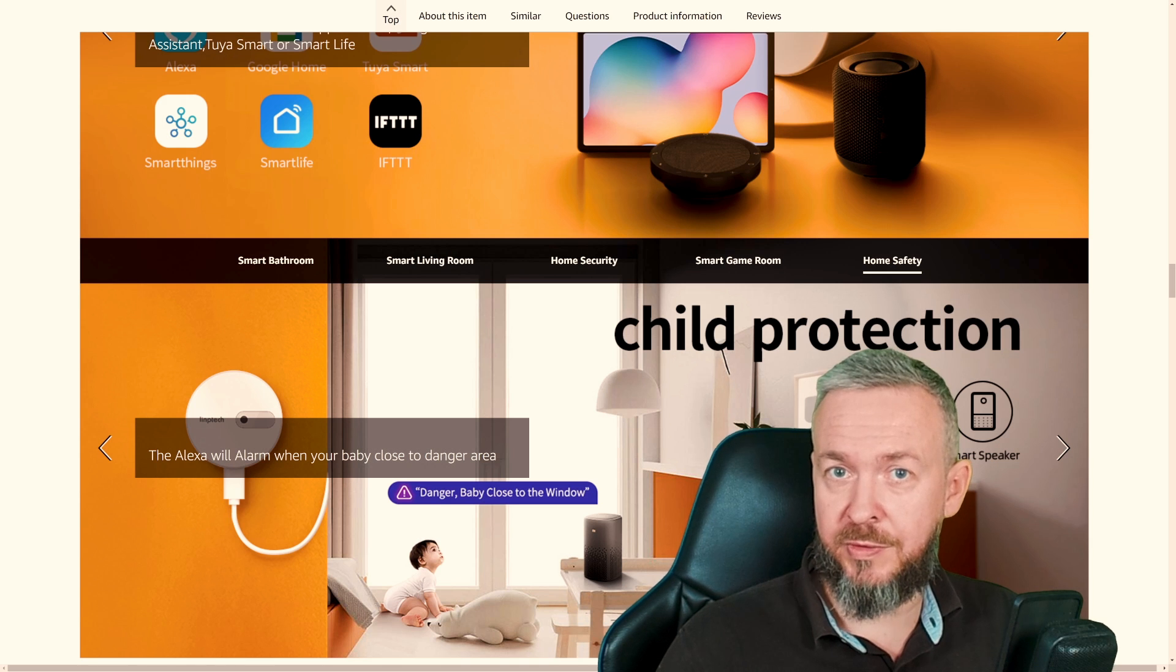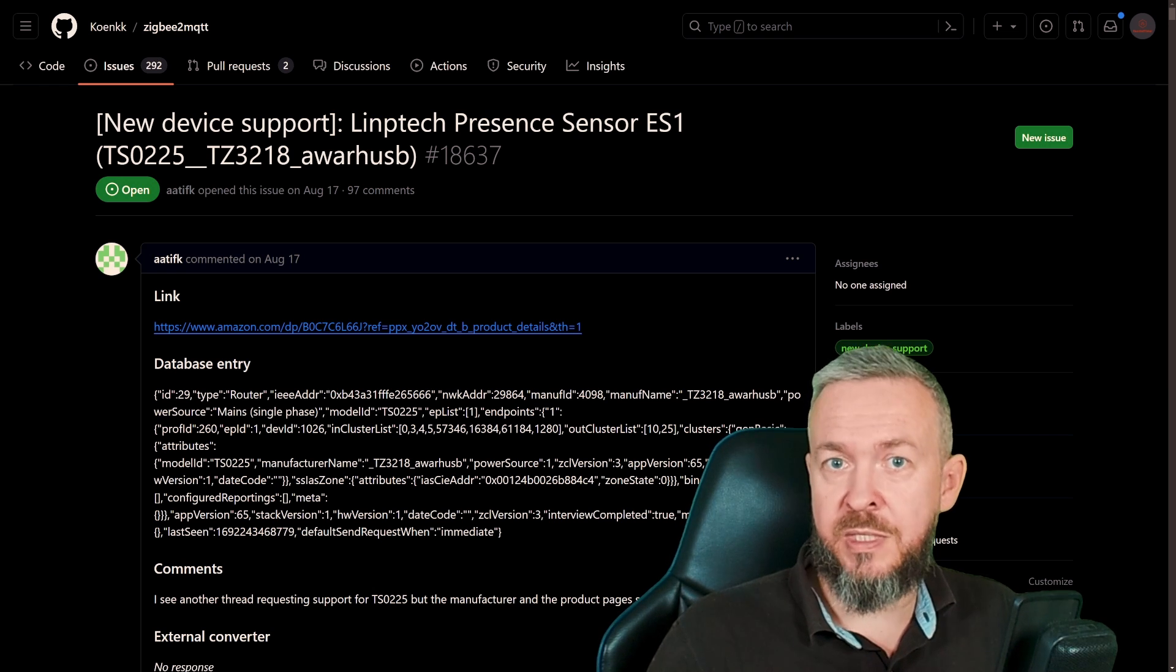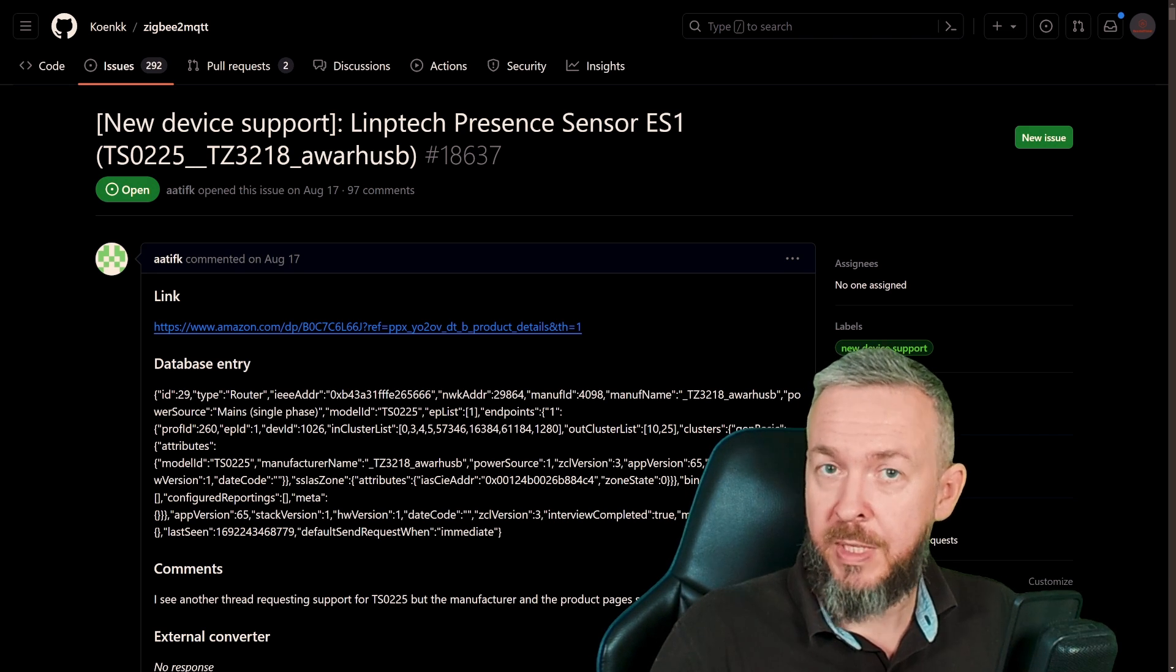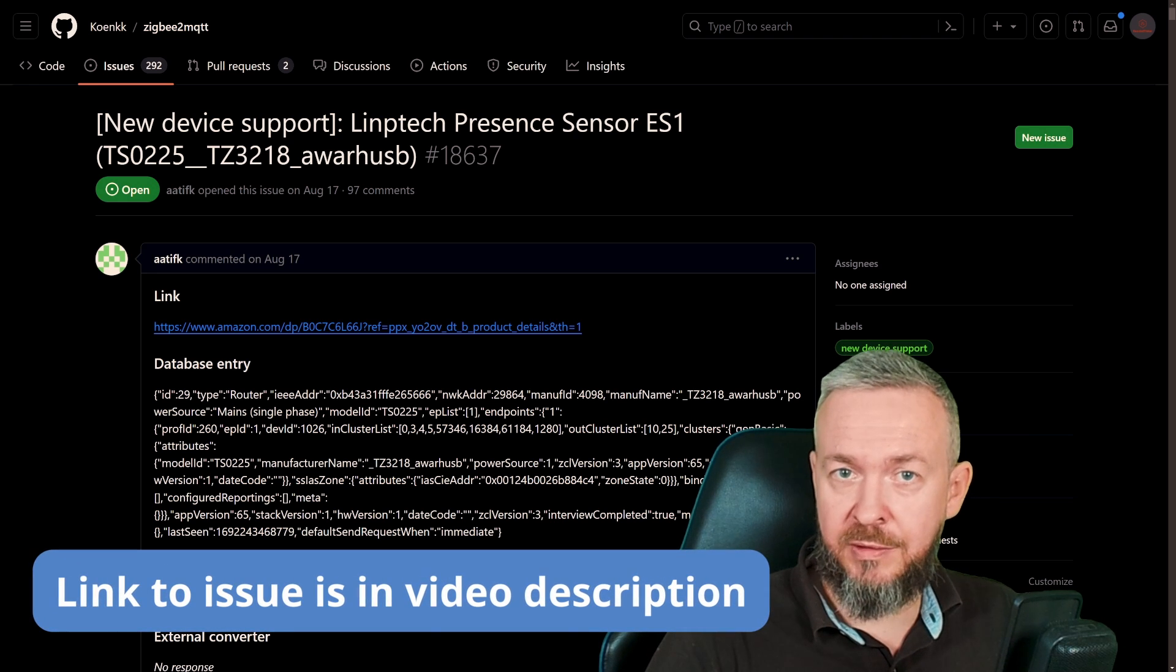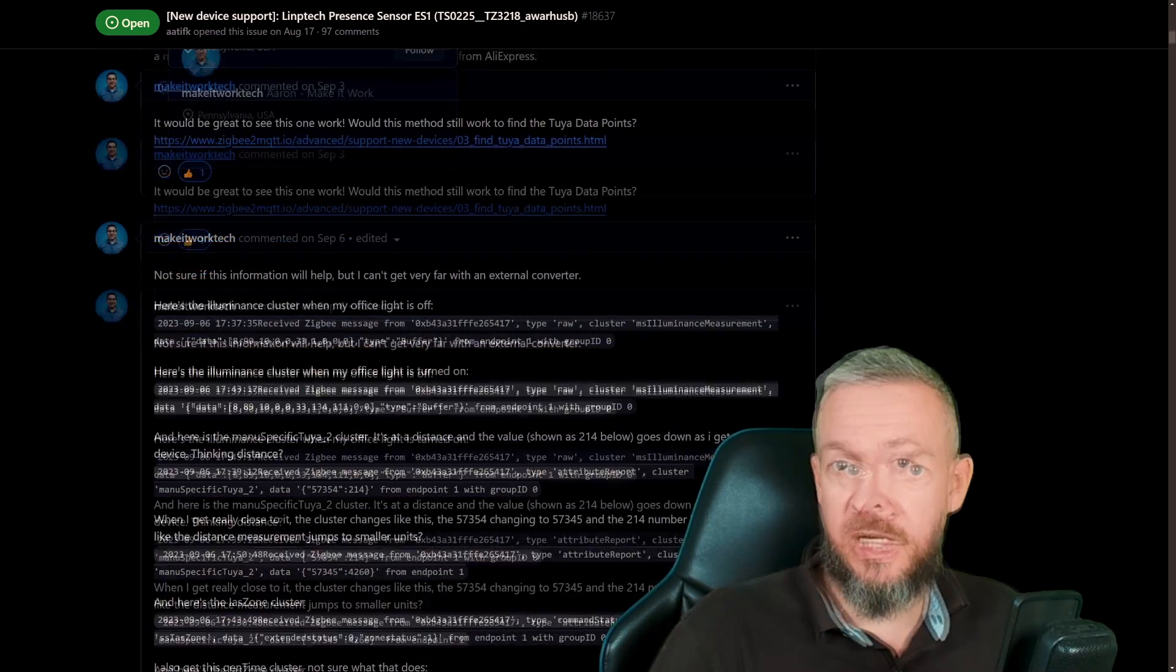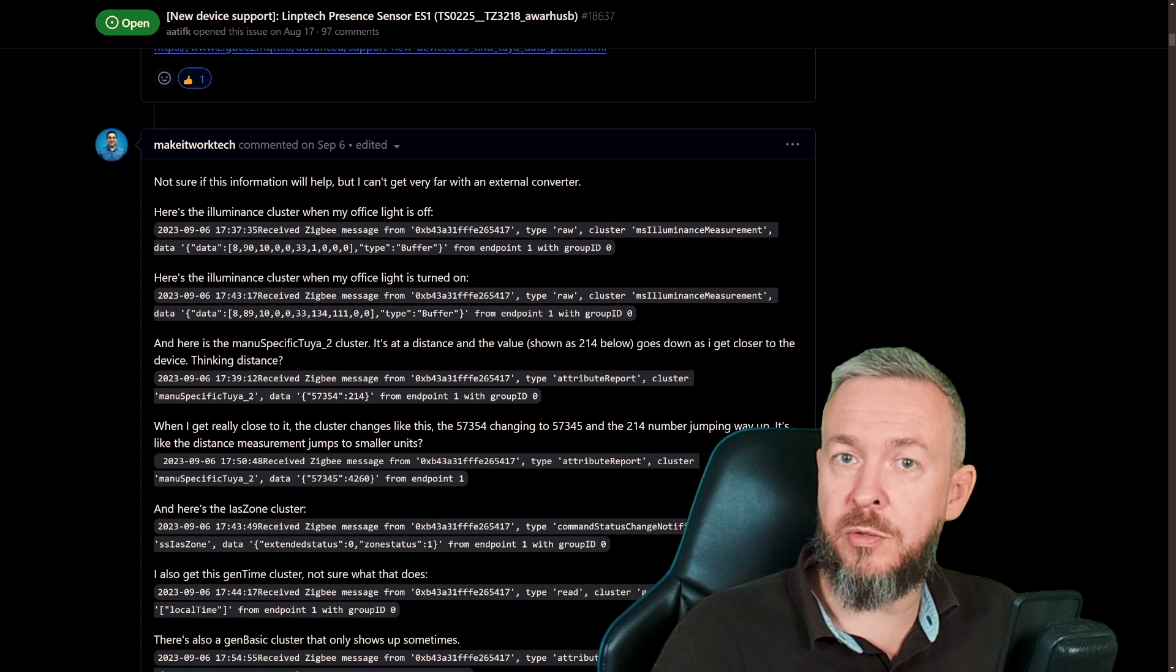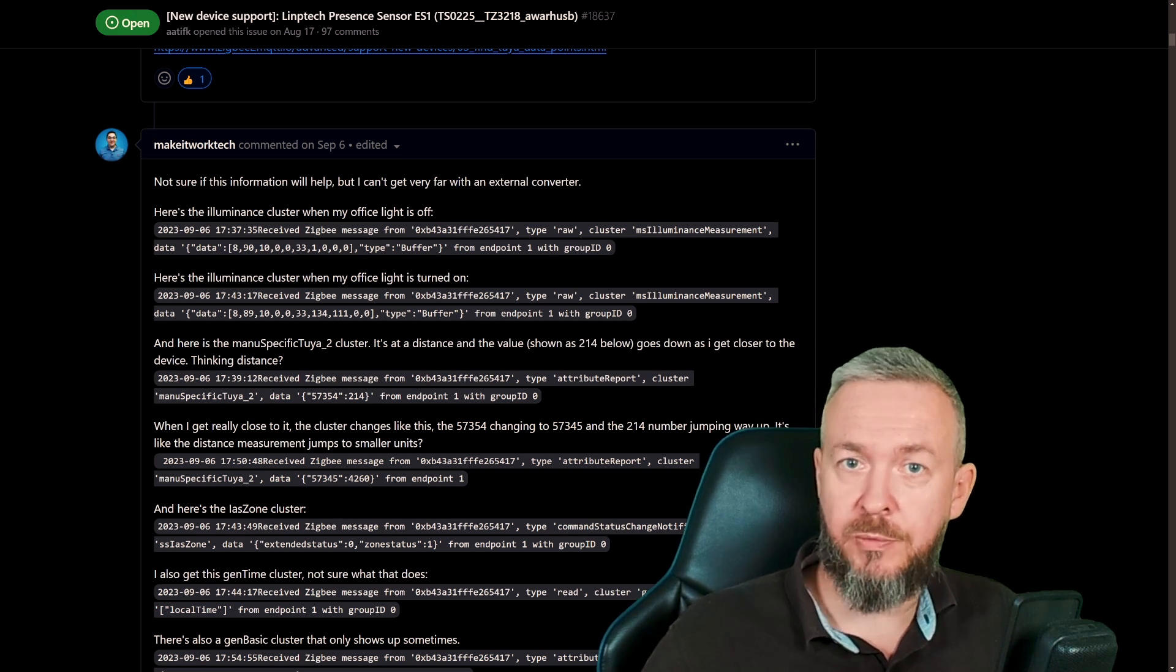This video has been recorded on the day that usually Zigbee2MQTT releases a new release. This is usually first day of the month, so 1st of November. The new release is still not out. The official support for this Limptech sensor was not present in the version previously, but it should be available in the next release. It is currently available in the Edge release. And why am I saying that? Because when I was adding the device, I had to resort to GitHub, search there to see if anybody has added support or not. And I've seen a long thread with a lot of posts from Aaron from MakeItWork. And if you haven't already subscribed to Aaron's channel, the link to it will be also down in the video description. He's an awesome guy, and he's currently working on one very interesting video, and that is the difference or comparison between multiple sensors. And when I say multiple, I think that there are like 20 or something sensors, presence sensors for Home Assistant. So check him out.